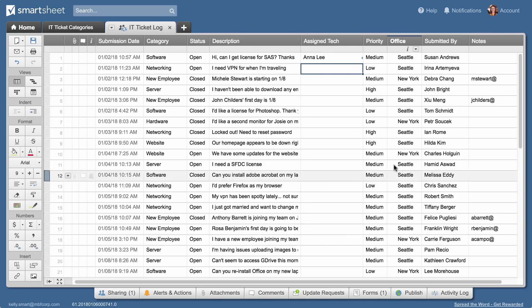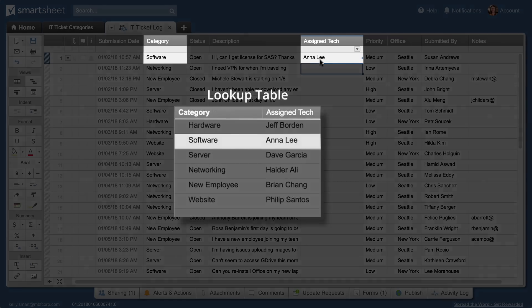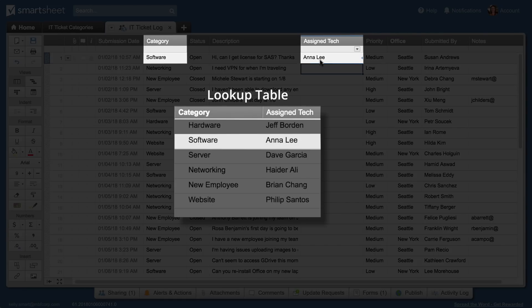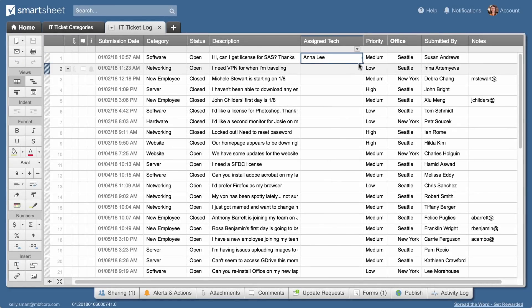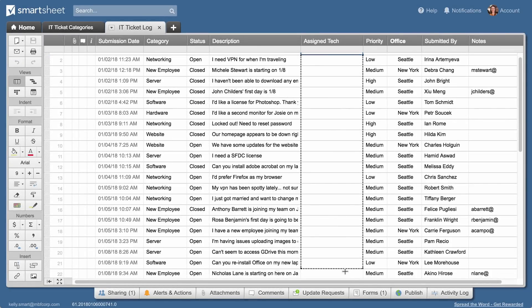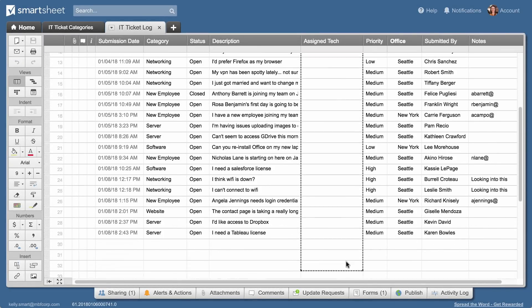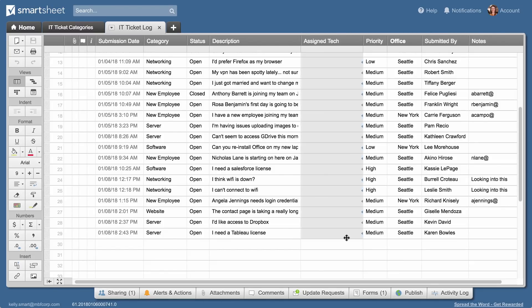The first cell in the assigned tech column now shows the appropriate tech. Kelly uses drag and fill to copy the formula to the other tickets.